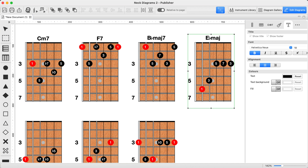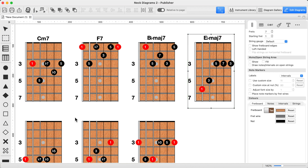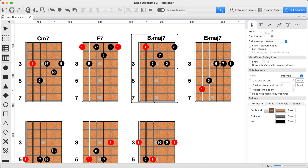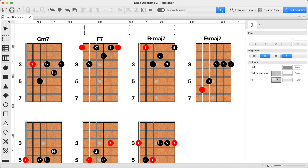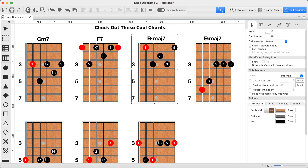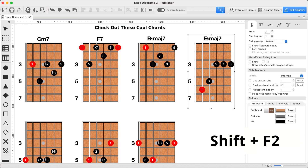This also works for text boxes with the same shortcuts. Use your arrow keys to move between fretboards and text, hit F2 and edit away. And if your fretboards have footers enabled, just hold Shift plus F2 to edit those too.